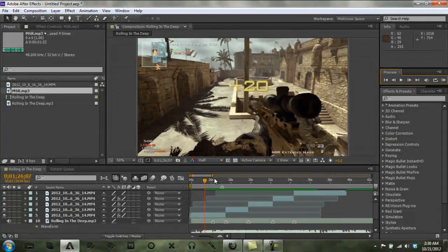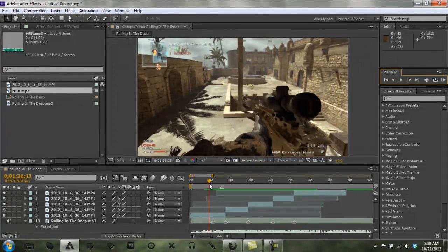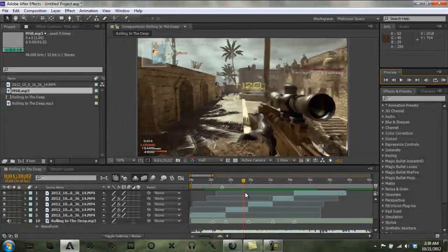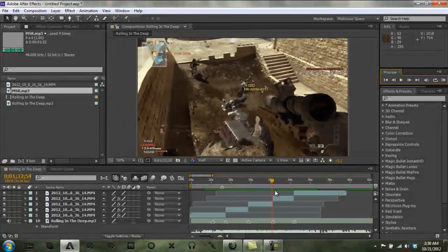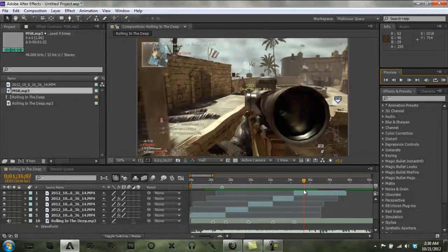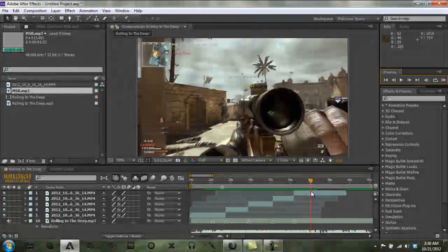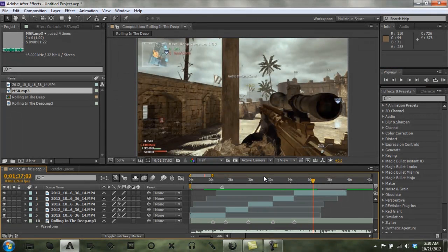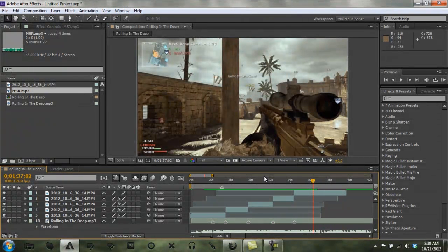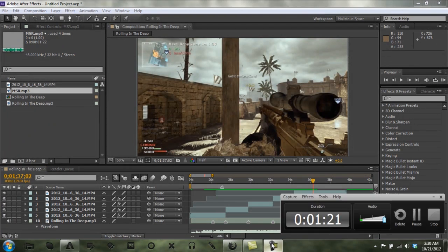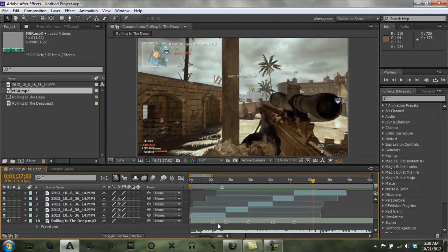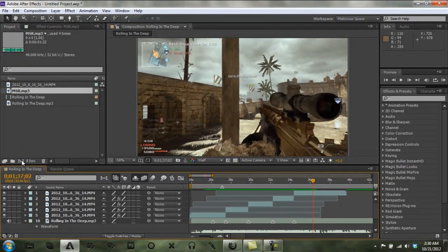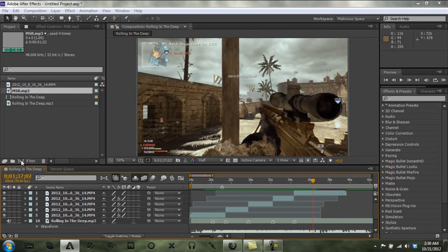Alright, so this is what I'm going to show you. Syncing, syncing hardcore in After Effects is much more difficult than Sony Vegas. So when we get to Sony Vegas, this should be a whole lot simpler. So I'm going to start a new comp.